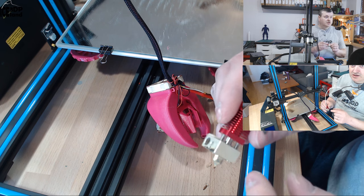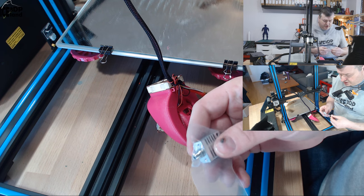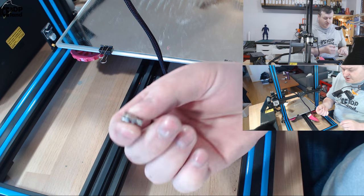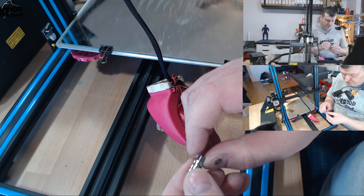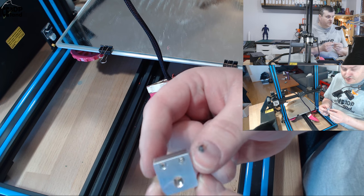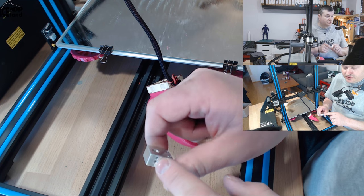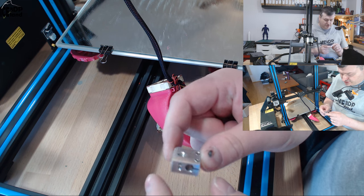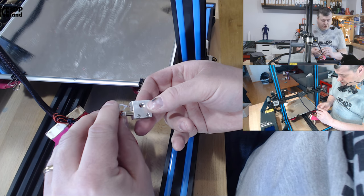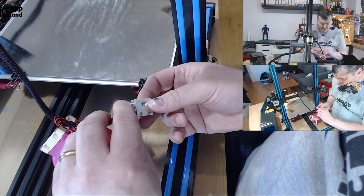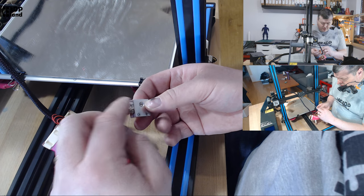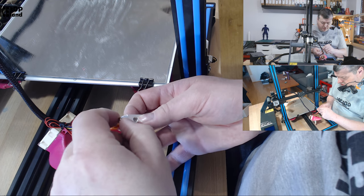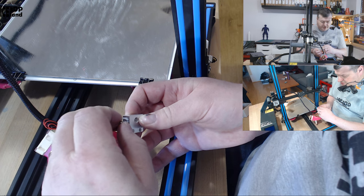So the new hotend is an all-metal hotend, and the heat break is a titanium heat break, so that's really cool. Now on this heat break there are placements for the temperature sensor and the heater cartridge, and I'm going to install that. So heater cartridge goes in and the bead goes into this hole, and then you have to put in the screw to align the wires.